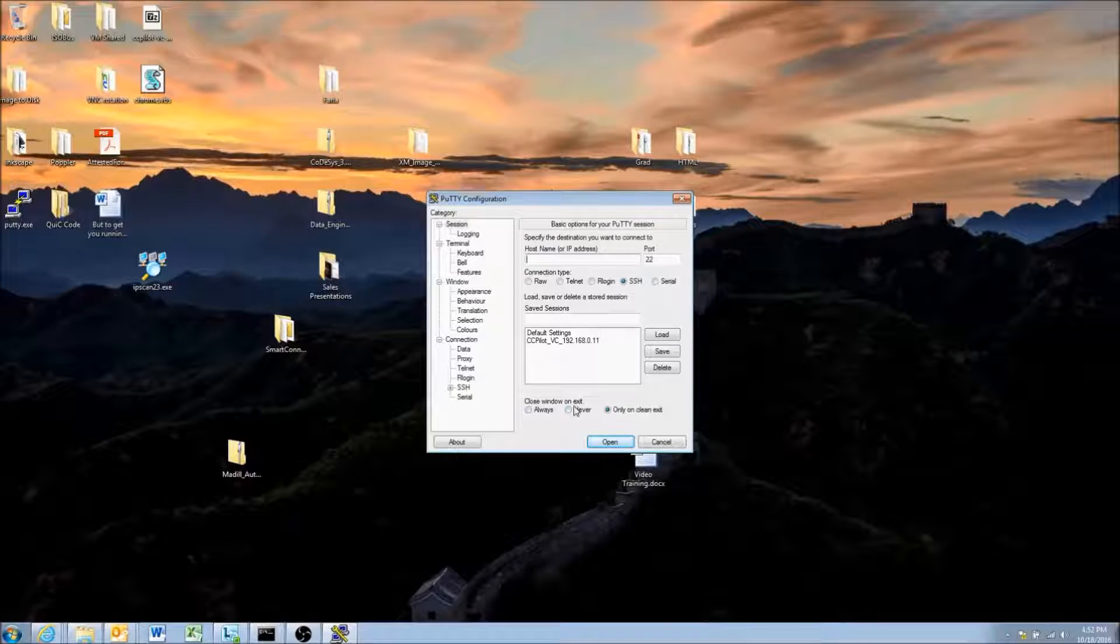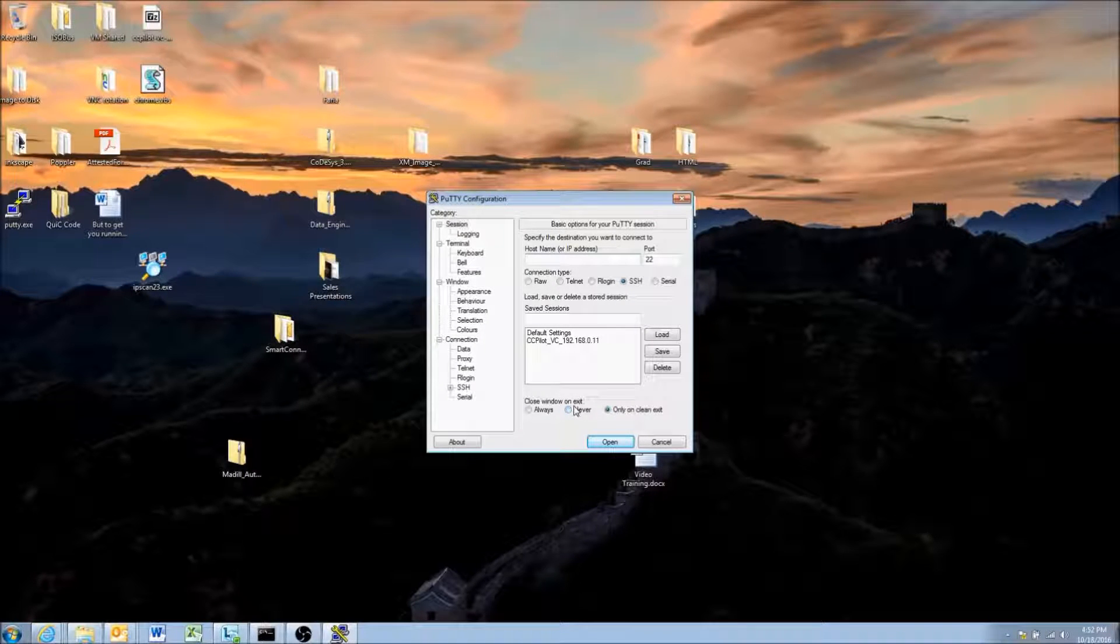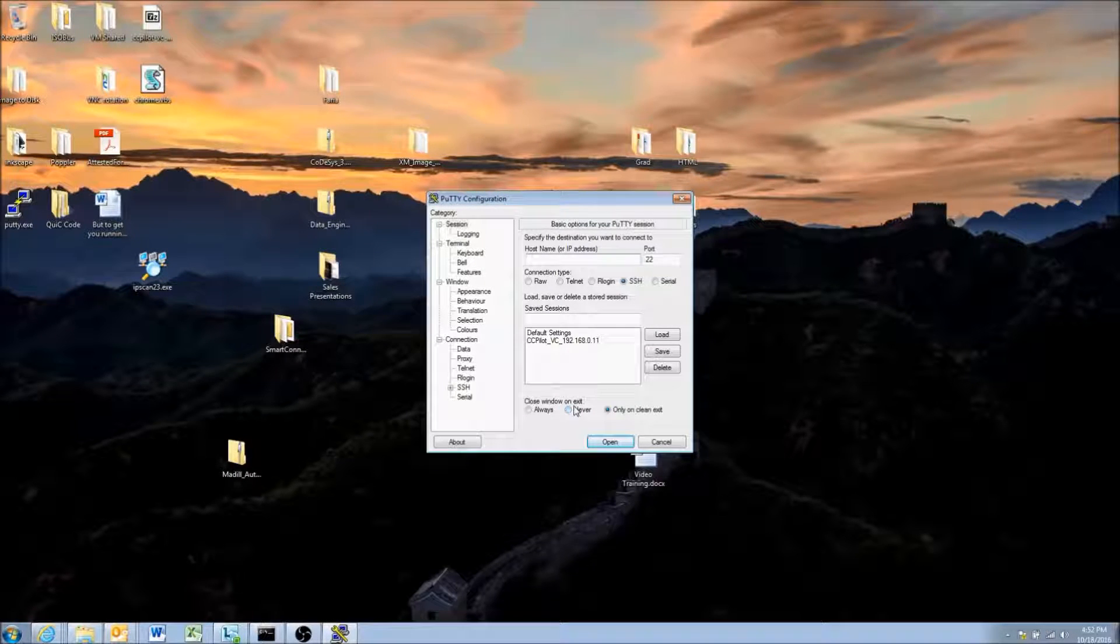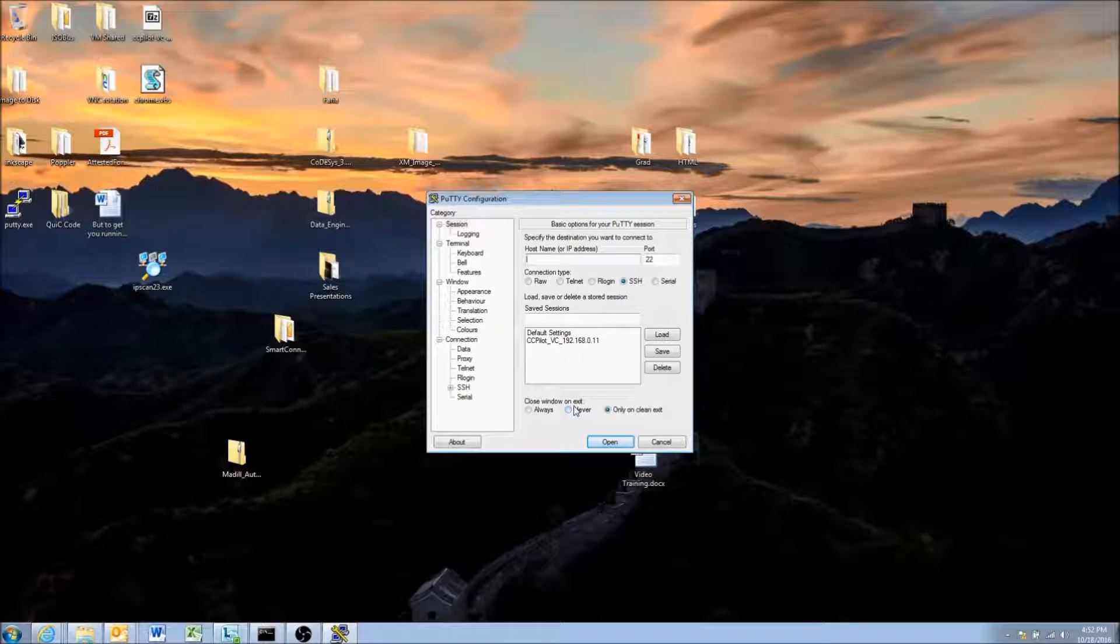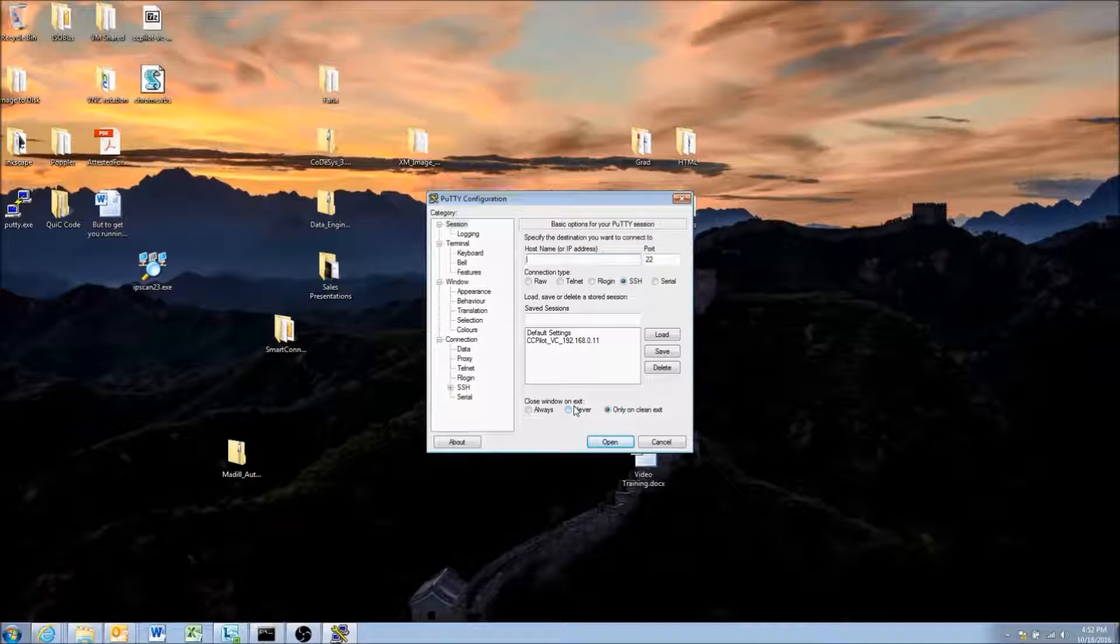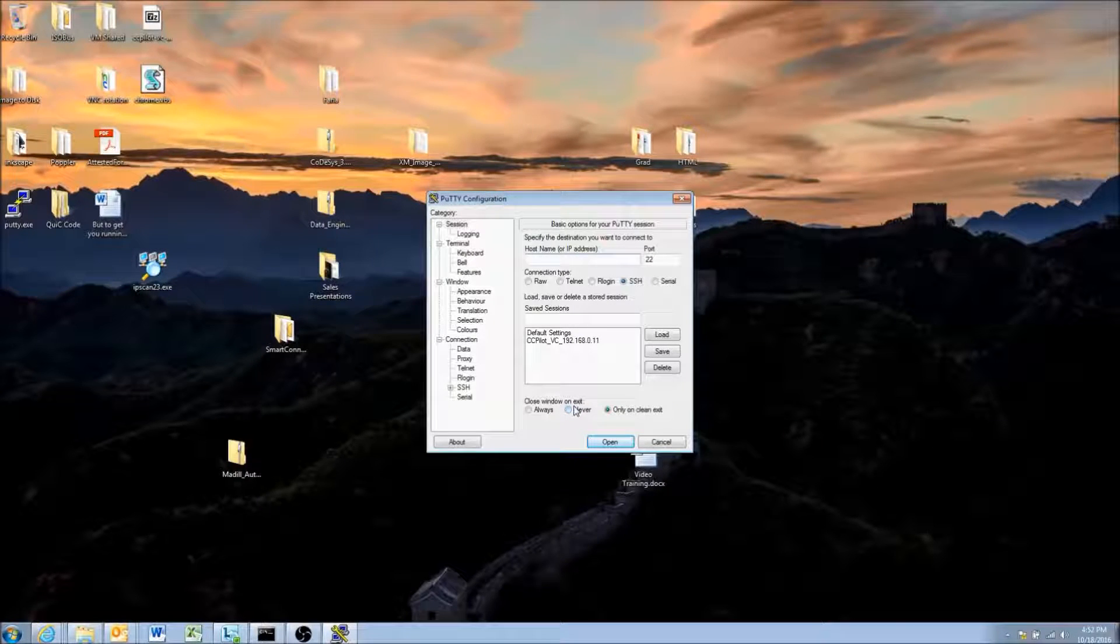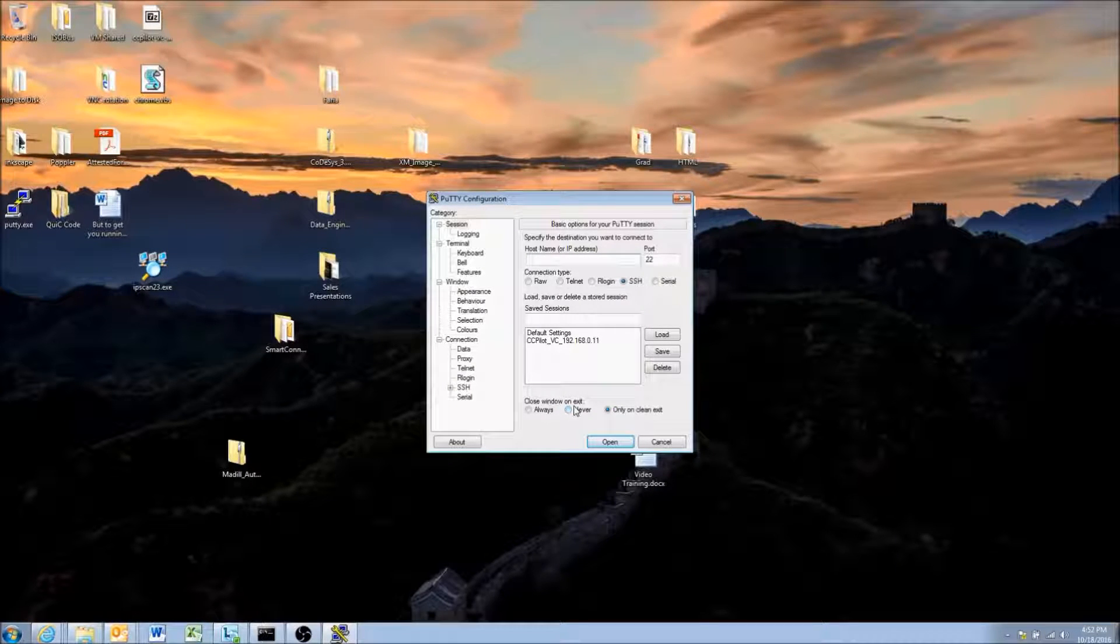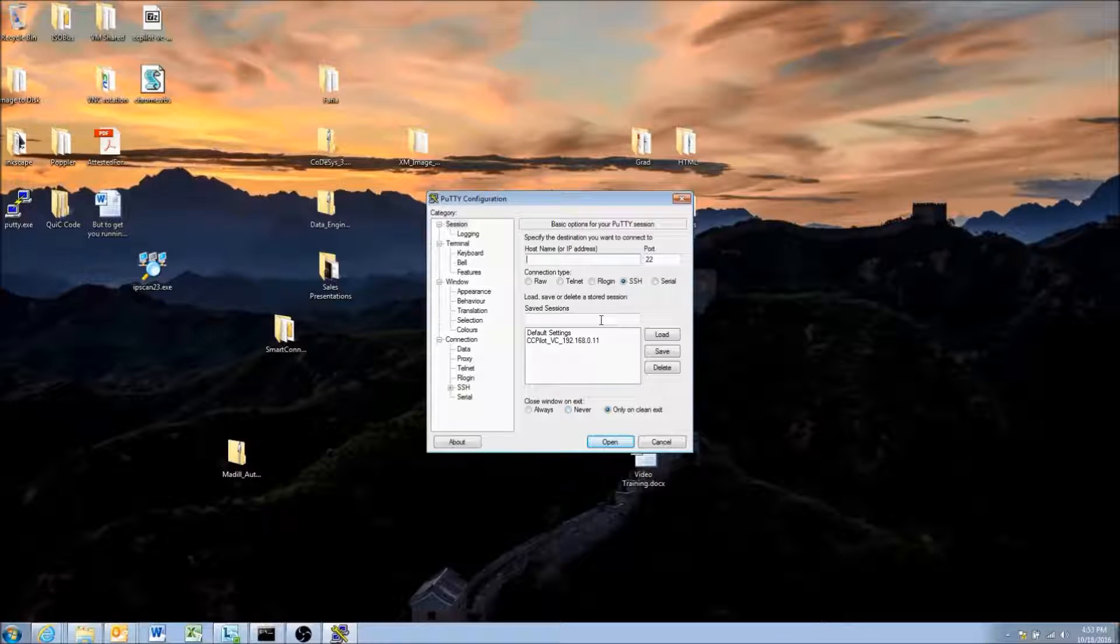This video assumes that you've already watched the video about setting up your display IP address, either using a DHCP server like a wireless router, using your host computer, or setting it to a static IP address. This assumes that your display is connected to your host computer, most likely Windows.